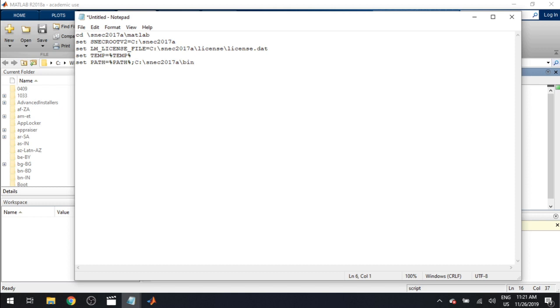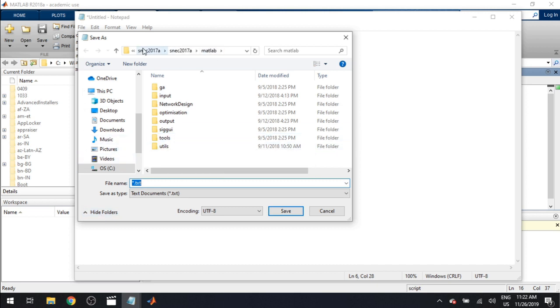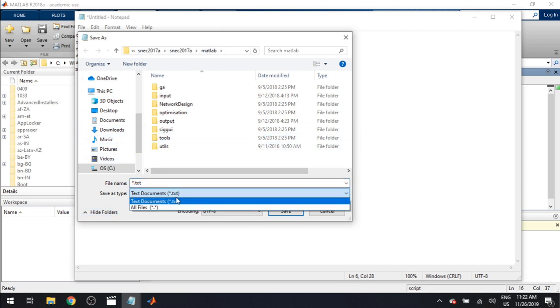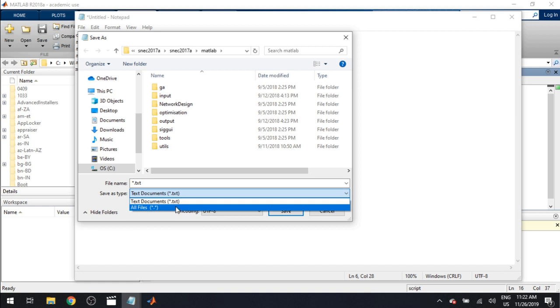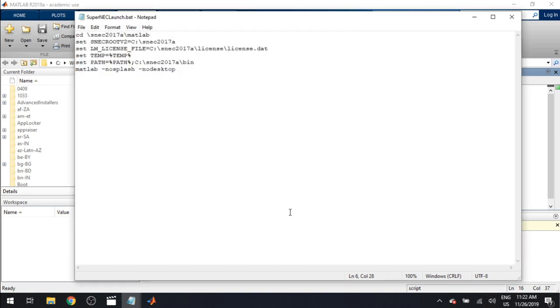I'm just adding some additional stuff like the no splash no desktop. That way I don't launch MATLAB every time I want to use SuperNEC. Save the file. Not as a text file. We're going to be saving it under all files. There we go. Now I'm just going to name mine SuperNEC launch dot BAT because this is our batch file. Just save it to the same place you saved everything else.